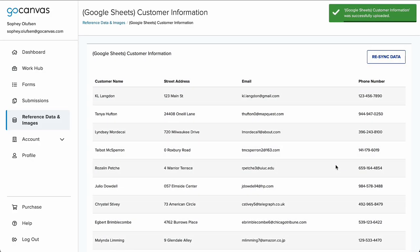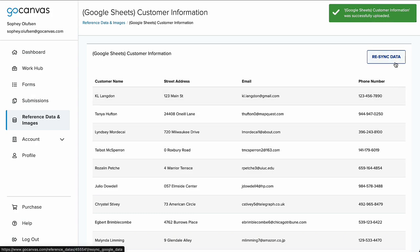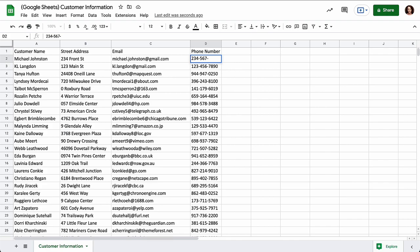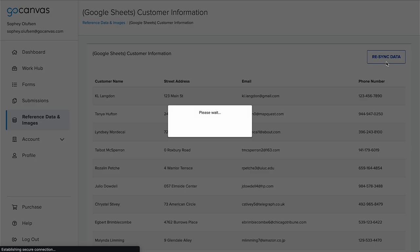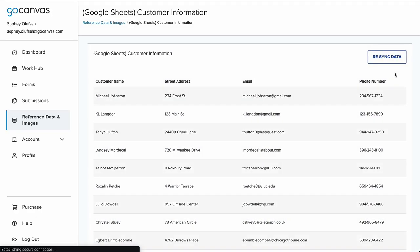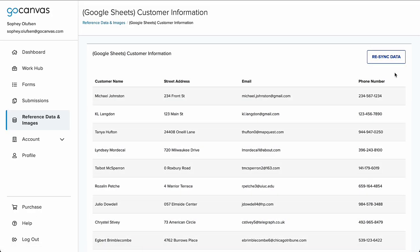The following screen will show you your file in a table format, and a button in the upper right corner called Resync, which will allow you to pull in any updates to the file instantaneously. You will need to hit Resync any time an update is made to the Google Sheet to pull the new data into your account.